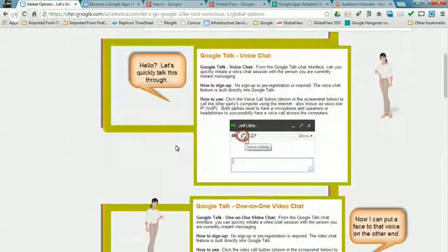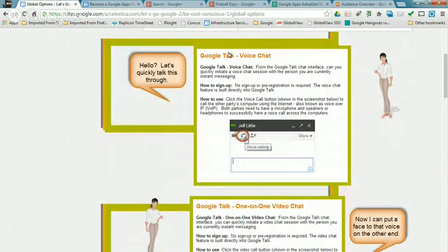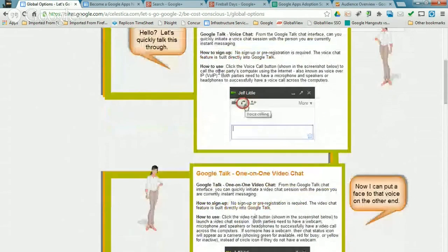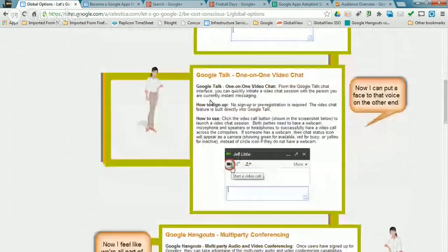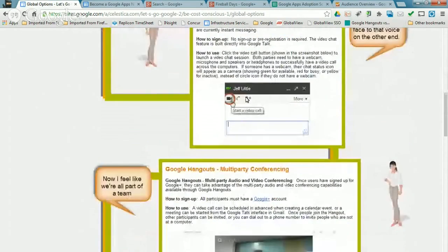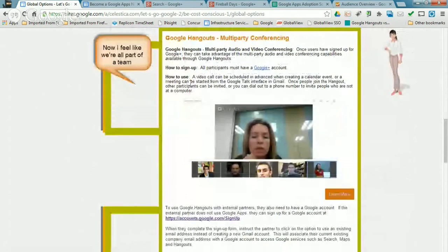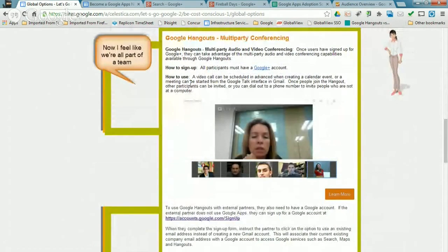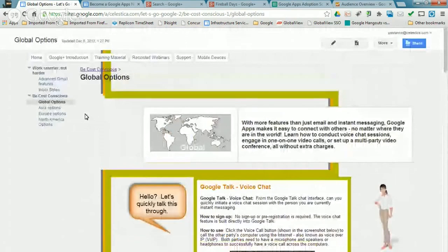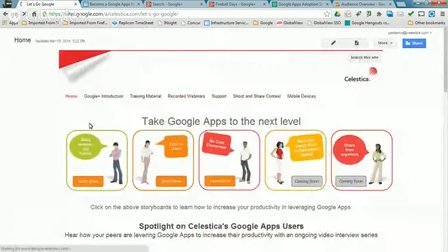And so we go into talking about how people can use Google Talk. And we're still on the Google Talk and not to the new Hangouts yet. But it highlights the features, the call phone, the one-on-one instant messaging. And then we do have Google Plus enabled so we get into talking about how to use Hangouts for multi-party video conferencing. So that's what we did in terms of our use case storyboards.